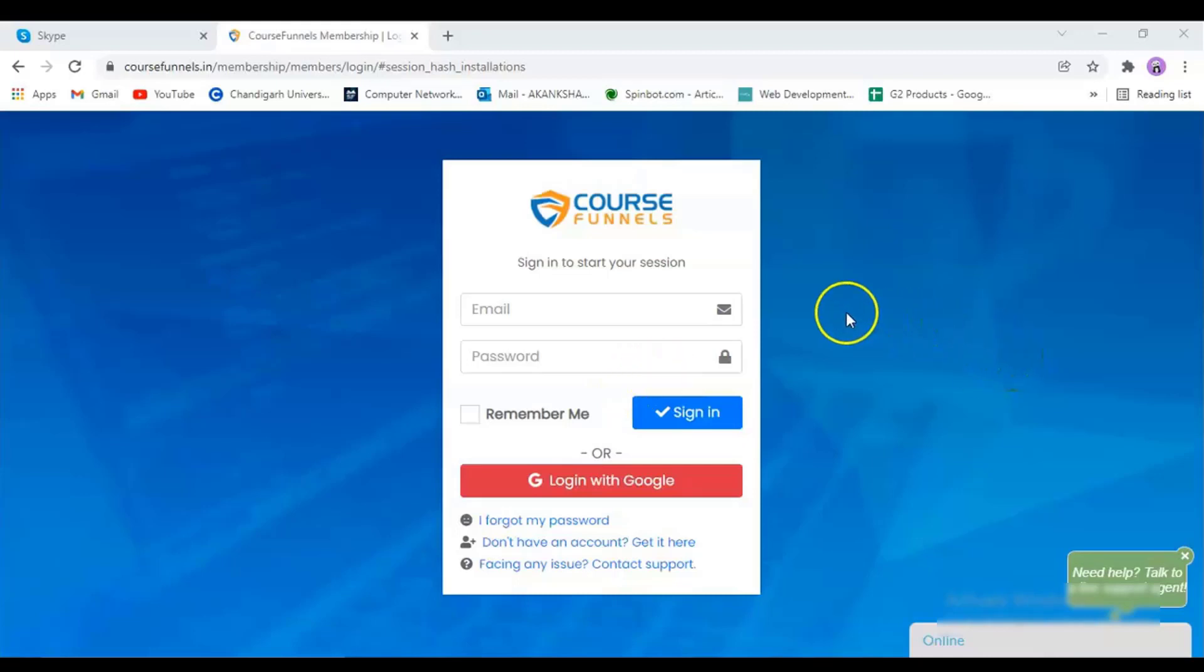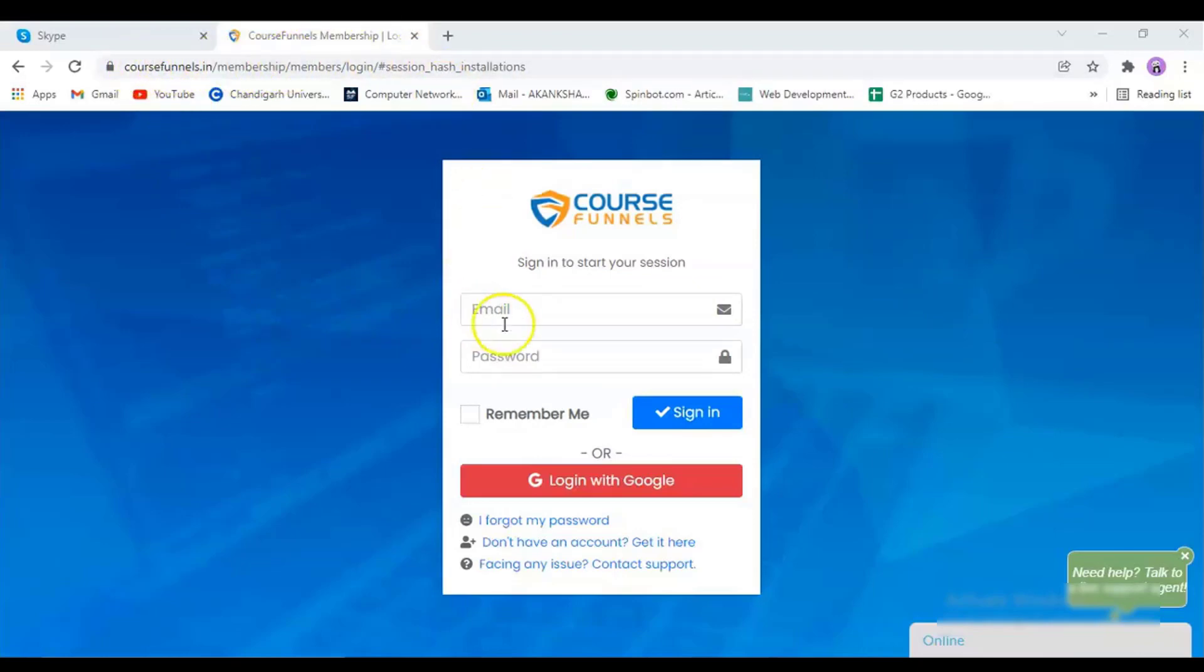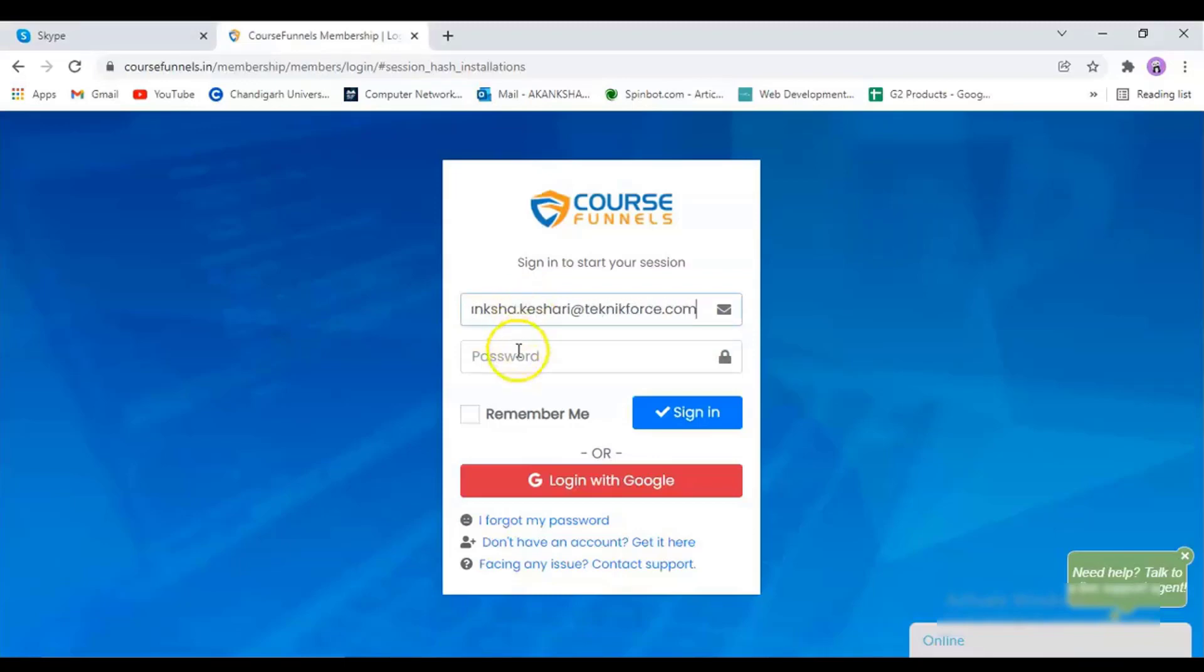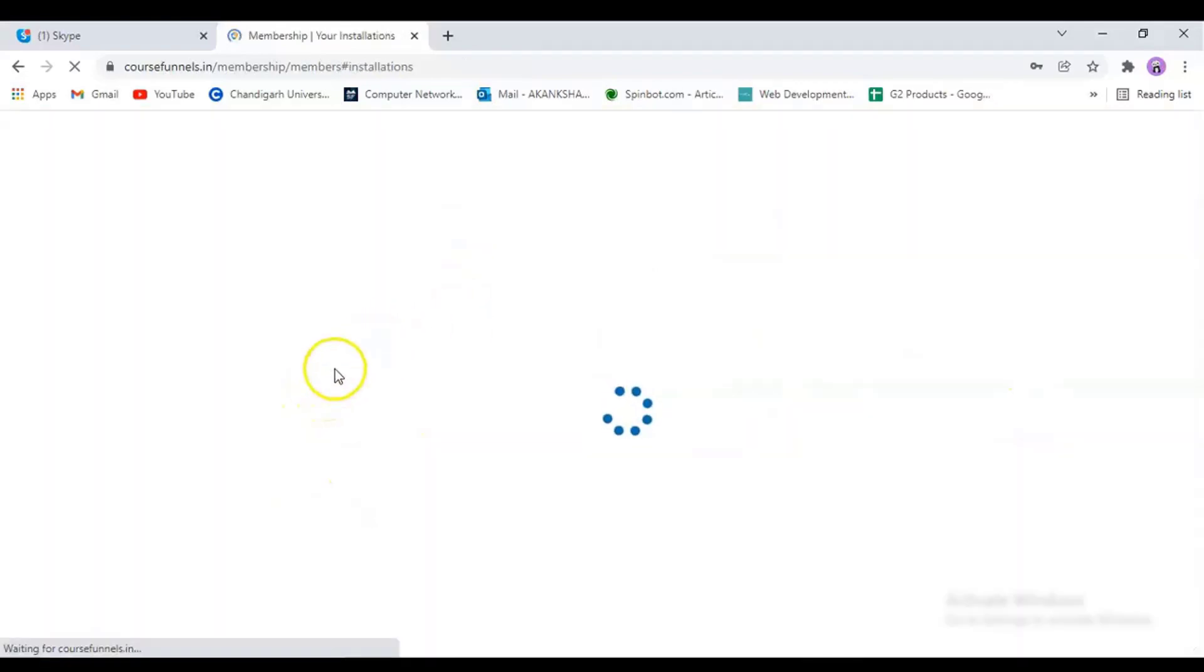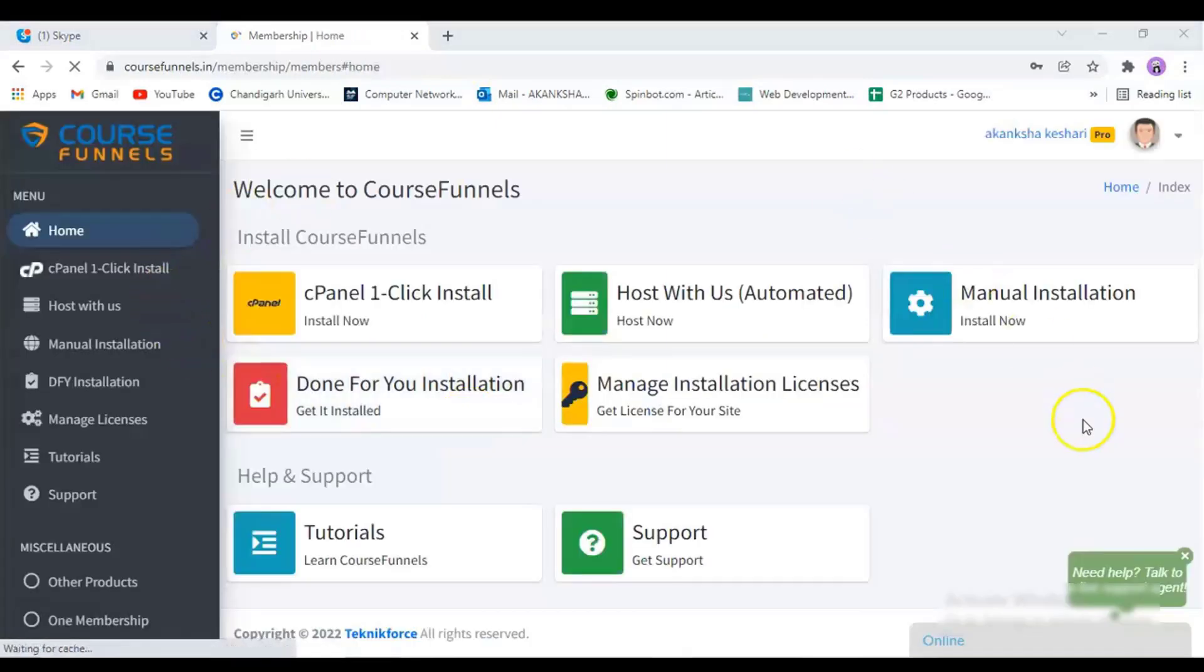For installing course funnels, first you will have to go to the membership page and enter in your email ID and password here. Then sign in. It will open the homepage for your membership area, and this is how it would look like.